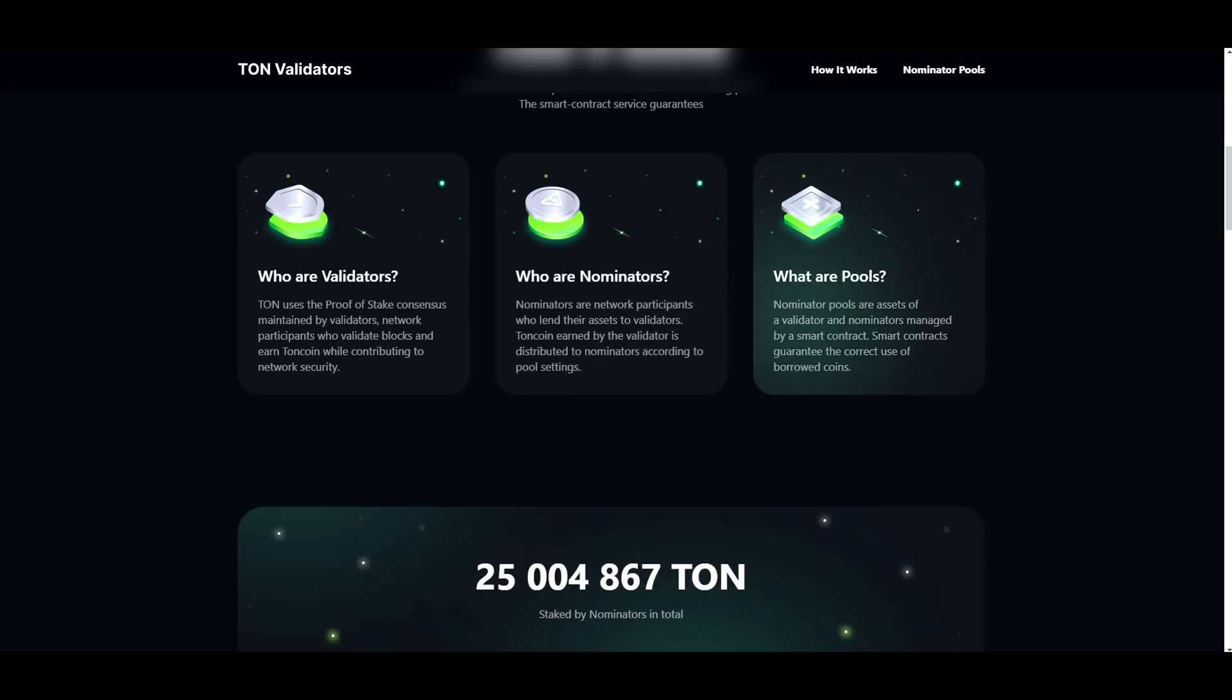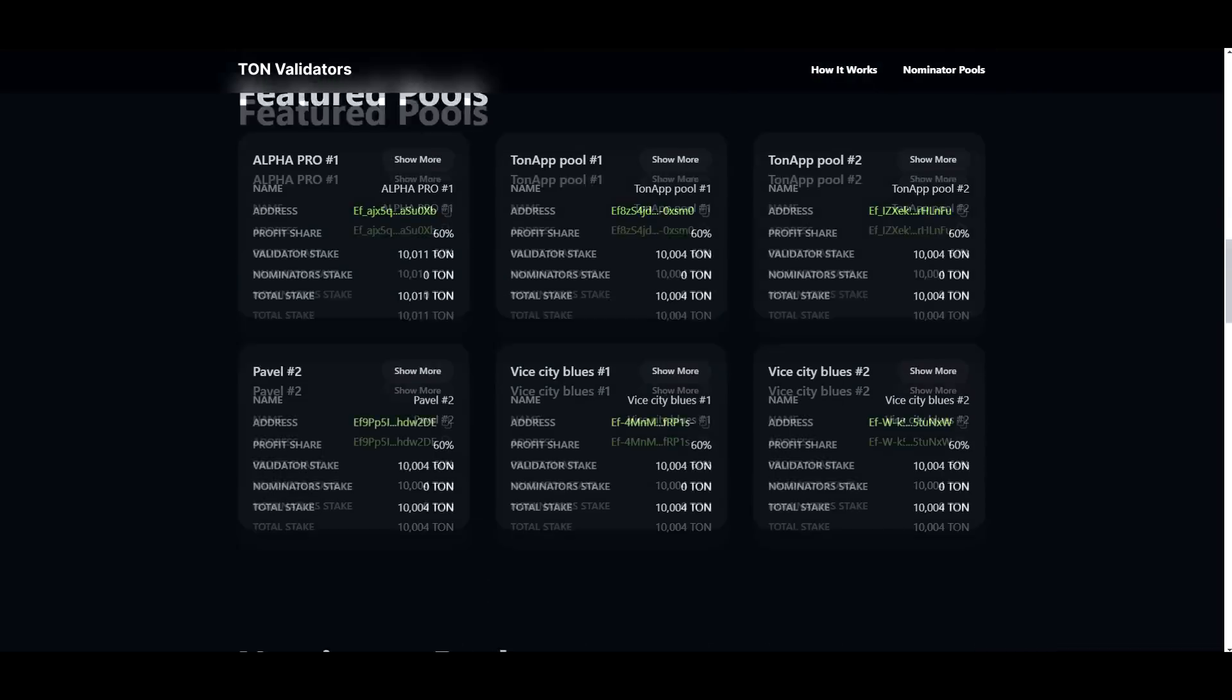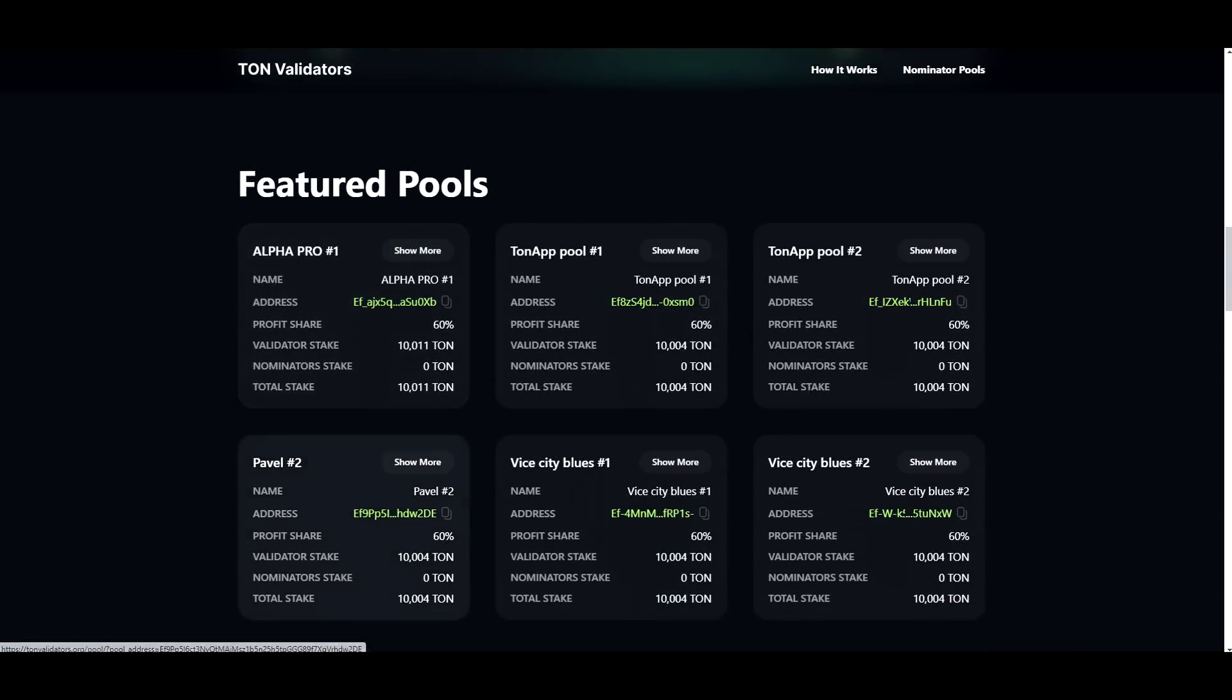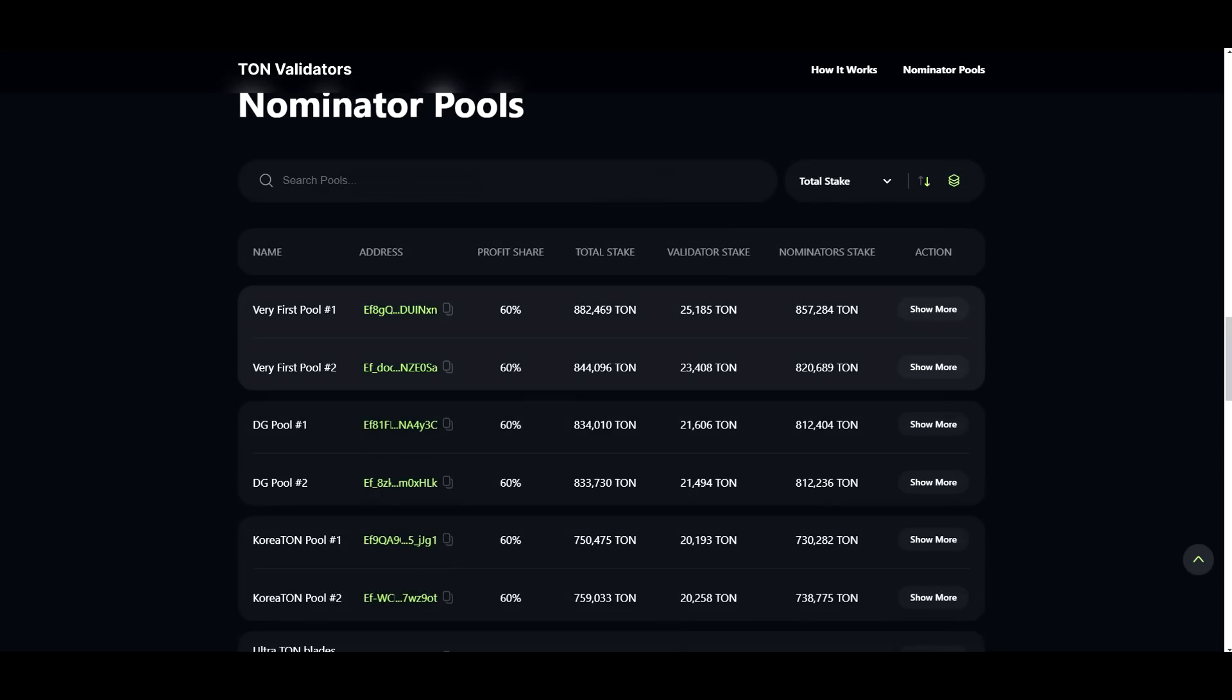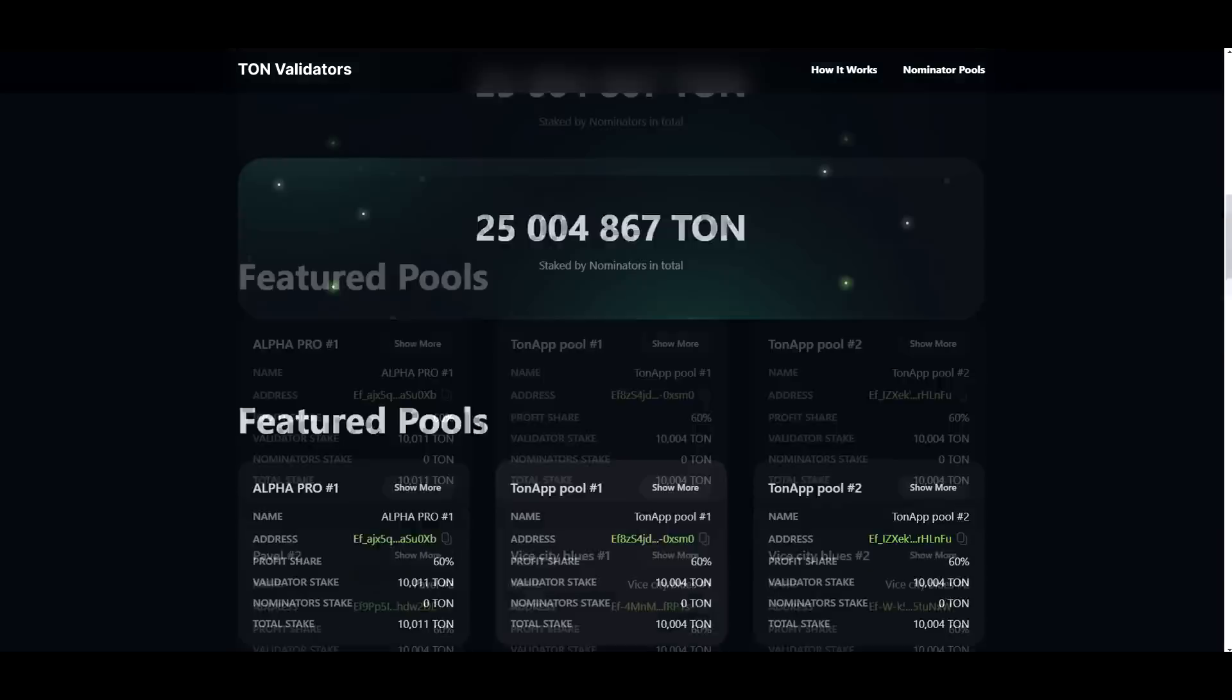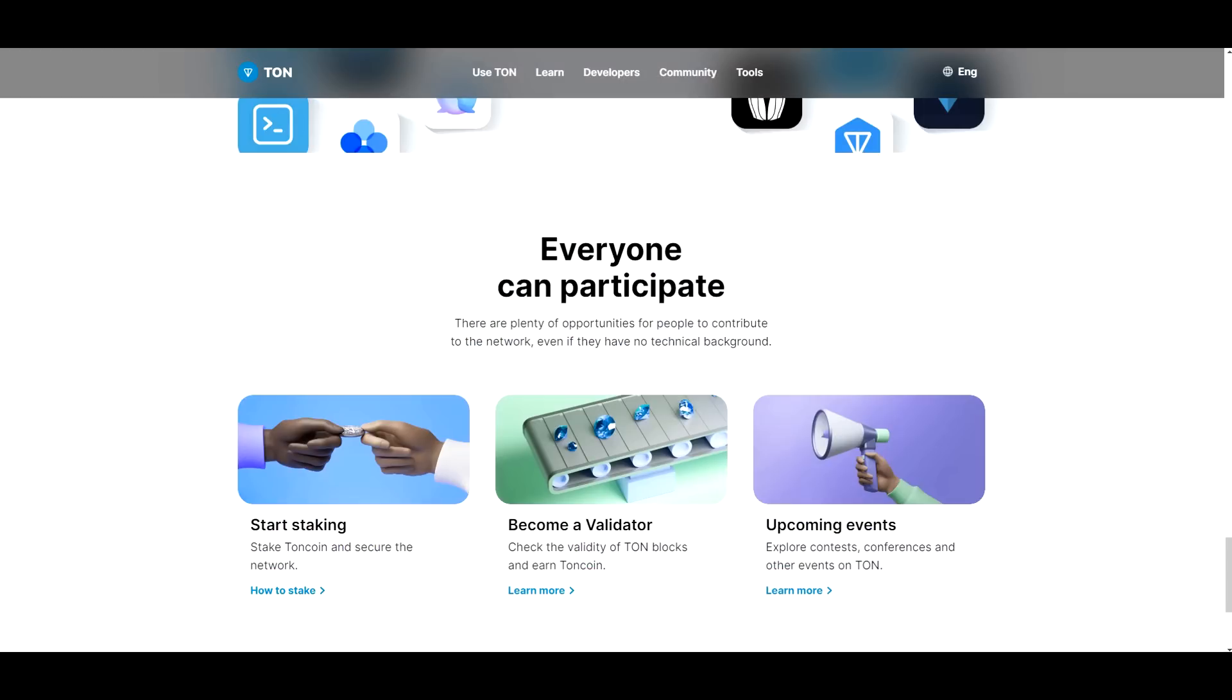TON coin earned by the validator is distributed to nominators according to pool settings. And what are the pools? Well we all know this, but nominator pools are assets of a validator and a nominator managed by a smart contract. Smart contract guarantees the correct use of borrowed coins. So you have a lot of pools here as you can see. And yeah, if you are looking to become a validator, then more power to you. Just yeah, you can learn as much as you can.